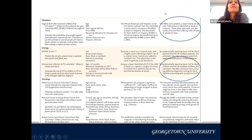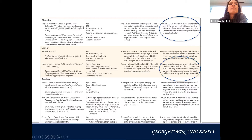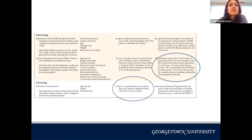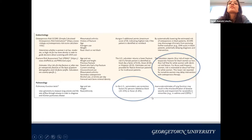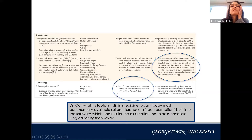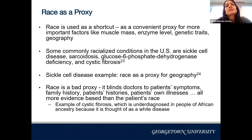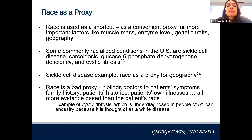The VBAC feedback calculator predicts a lower chance of success if the person is identified as Black or Hispanic, potentially dissuading clinicians from offering trials of labor to people of color. There's also the stone score, the UTI calculator in urology, oncology calculators, the FAS tool, and the spirometer — the spirometer correction for persons labeled as Black traces back to Dr. Cartwright's biased work from the 1800s. Race has been used as a shortcut, a convenient proxy, because it's easier than measuring actual factors like muscle mass, enzyme level, or geography.